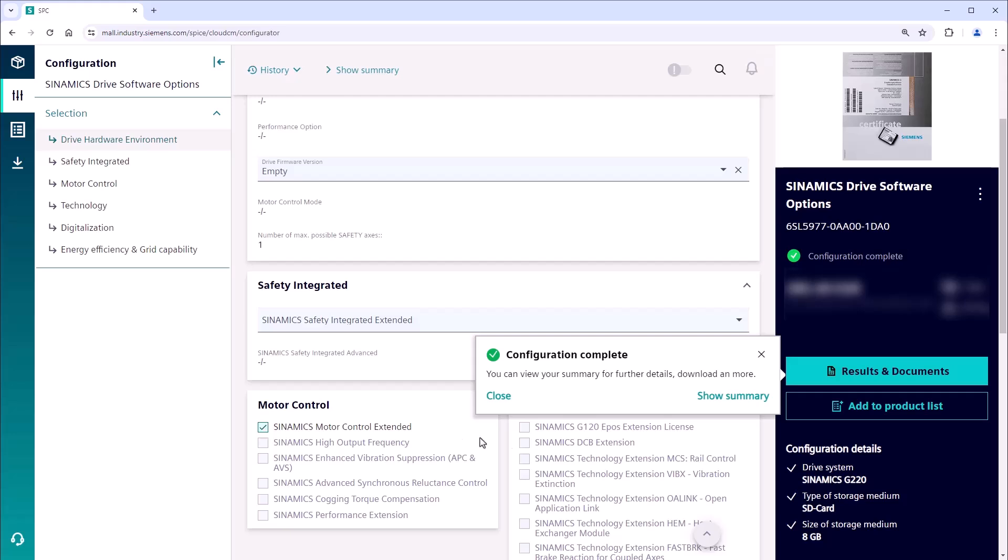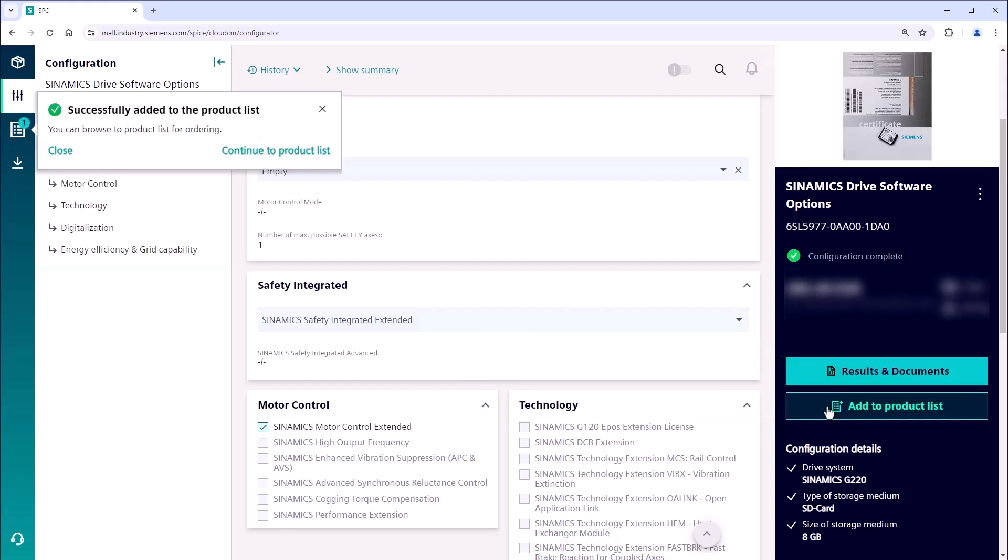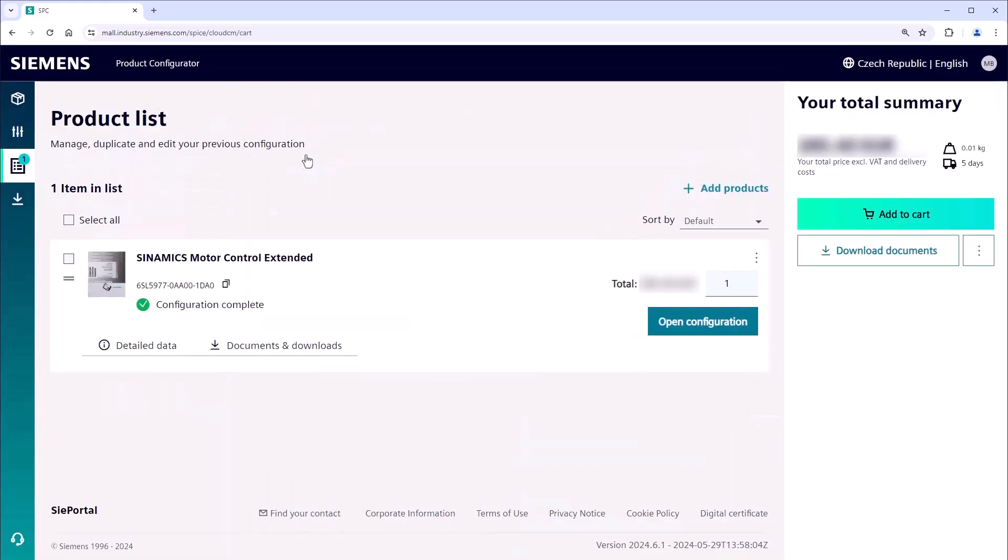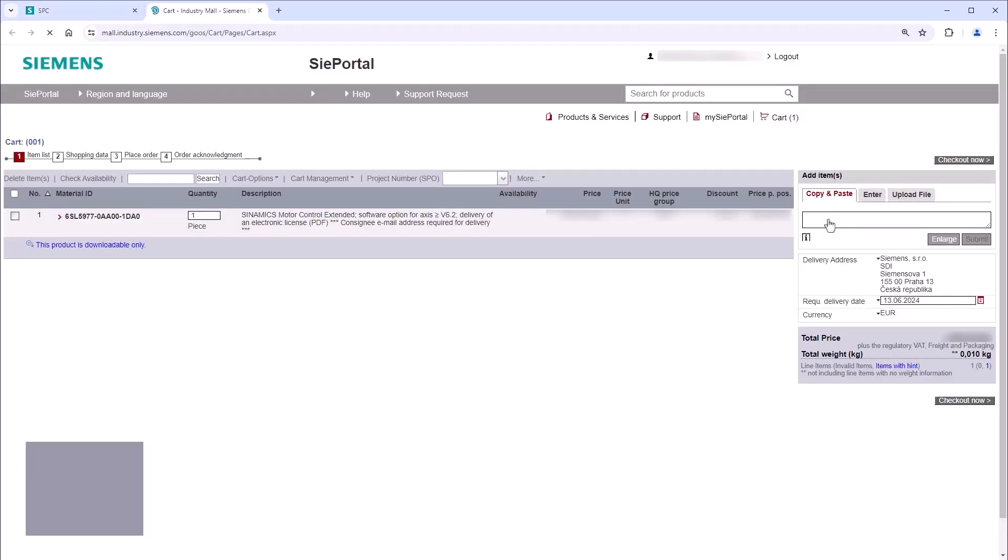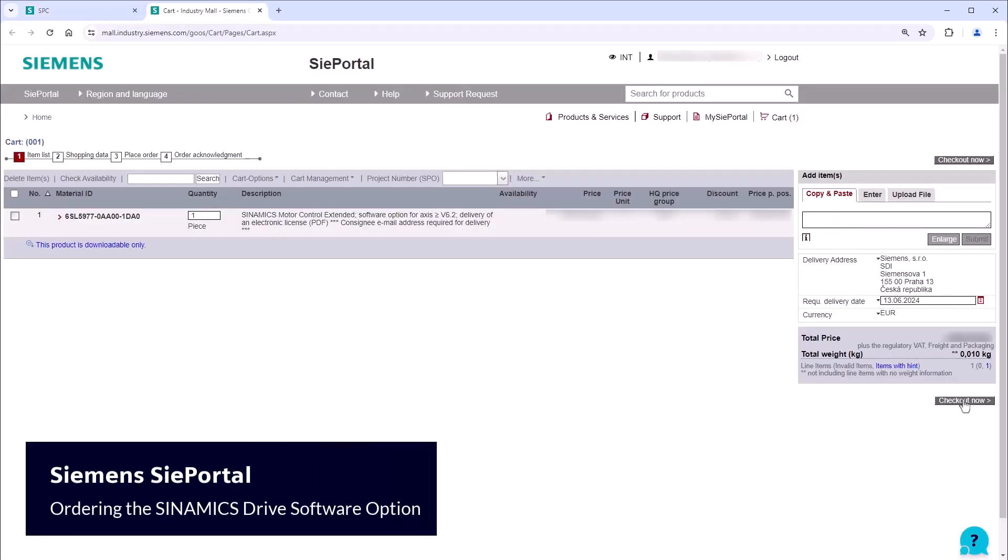Once you have added the software option to your product list, proceed to add it to your shopping cart. The next step is to order it via Industry Mall.